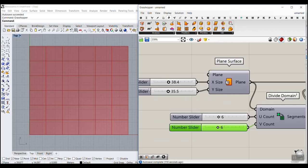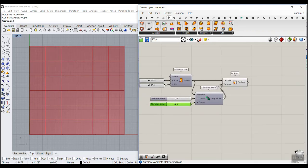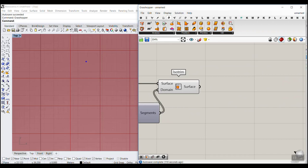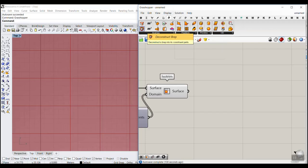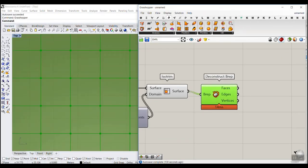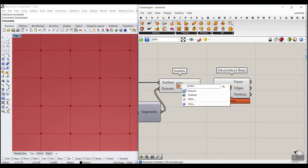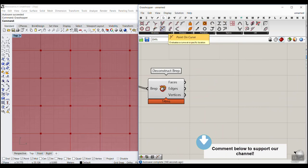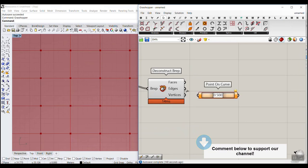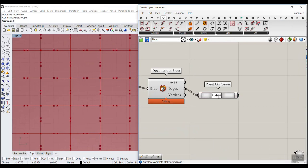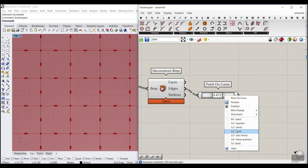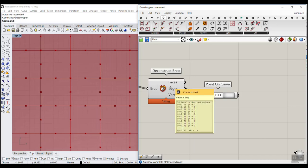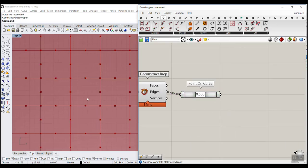The next part is to extract the mid-points of the edges and connect them as a line so we can move a point along it. Go to Surface and use Deconstruct BRep to explode the surface into faces, edges, and vertices. For the edges, go to Curve and use Point on Curve with the slider set to mid, which gives us the center of each edge.